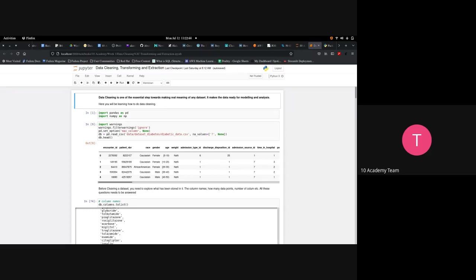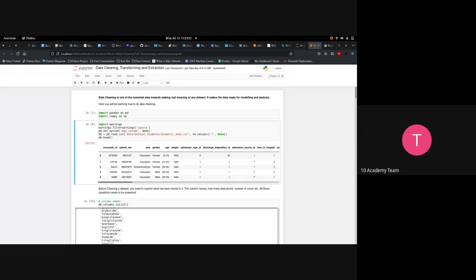Data cleaning is one of the essential steps toward making real meaning of any dataset — it makes the data ready for modeling and analysis. Here we'll learn how to do data cleaning using the pandas and numpy libraries. Pandas is used for data manipulation and transformation; numpy is used for numerical analysis and data generation.